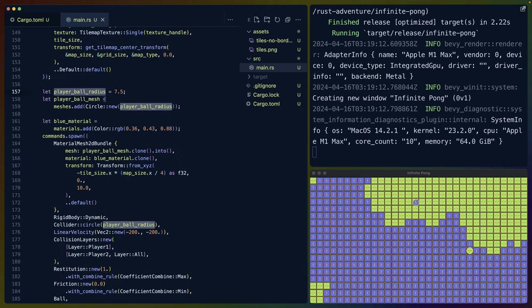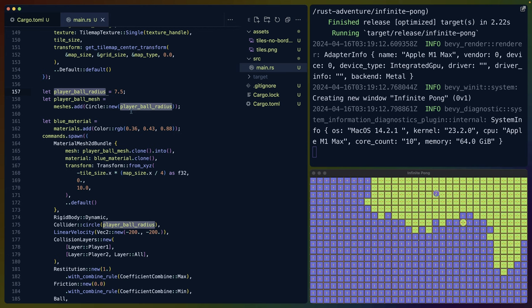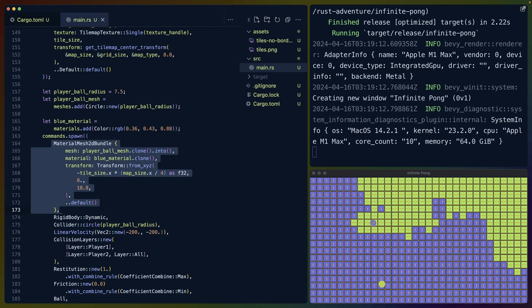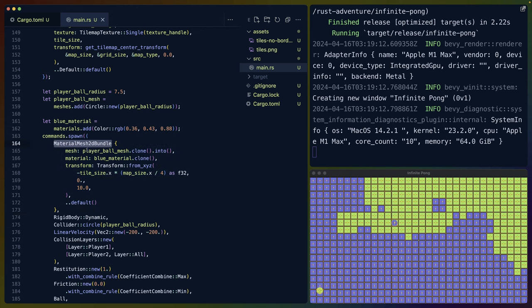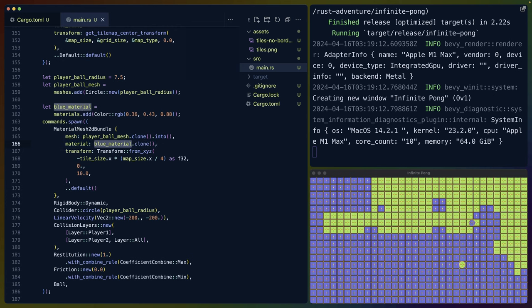We then move on to spawning in the balls. We've got our tilemap and we've got colliders for each tile, but we haven't spawned in the balls yet. And also importantly, we haven't built a boundary around the outside to keep the balls in this grid. I started using a material mesh 2D bundle for each of the balls because I was considering maybe writing a shader in the future. In this case, we're just using a simple color for each of them.